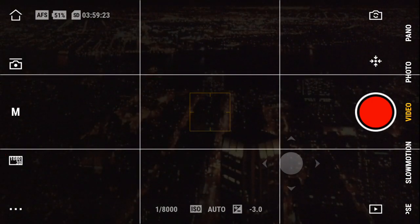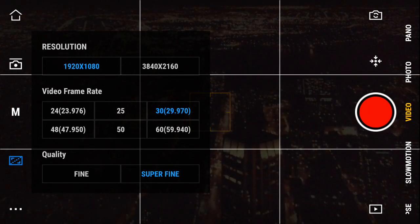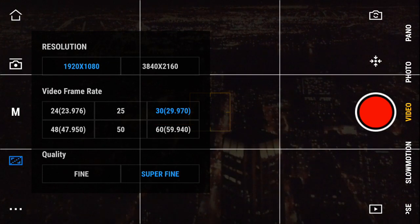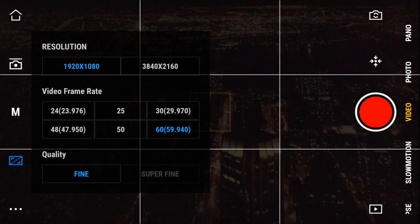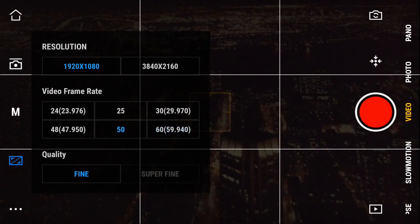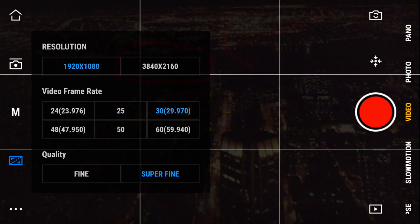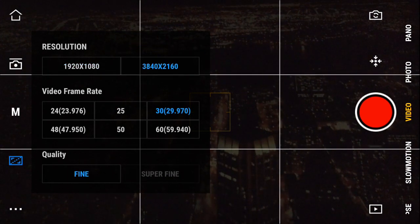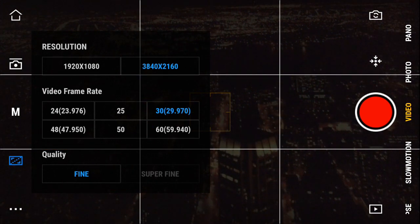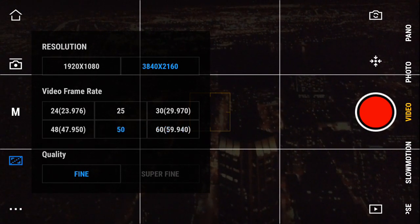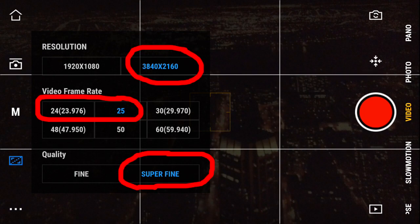Tapping this icon here, we can set the video resolution, frame rate, and quality. Everything that is in blue are my current settings. Tapping here on 60 frames per second — notice on quality that superfine just got grayed out. You can't have superfine quality when shooting at 60 or 50 frames per second, just 25 and 30 frames per second. At 4K and 30 frames per second we can only have fine quality. Same at 60 and 50 frames per second. At 4K and 25 frames per second, we can have superfine quality.